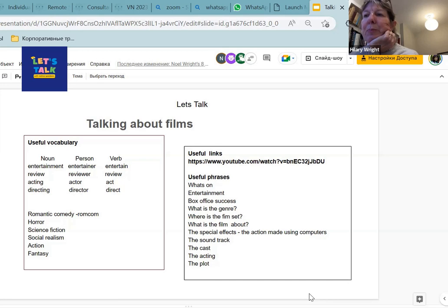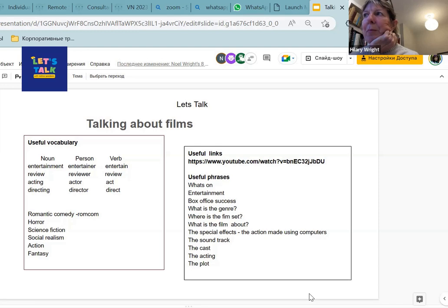Social realism, that's a film where the story is usually about something that's real, about something that's actually happened. An action film, that will be a film where there is maybe a lot of fighting.